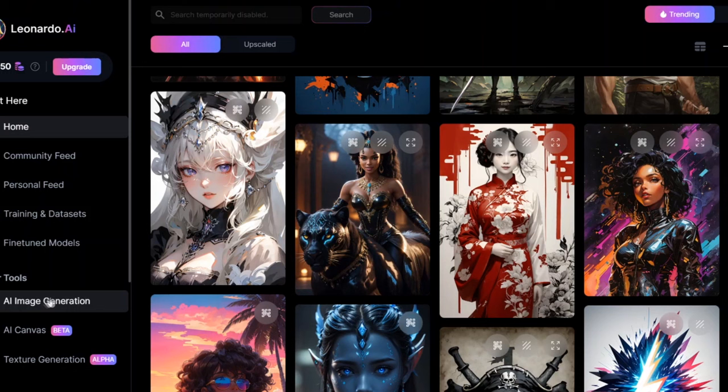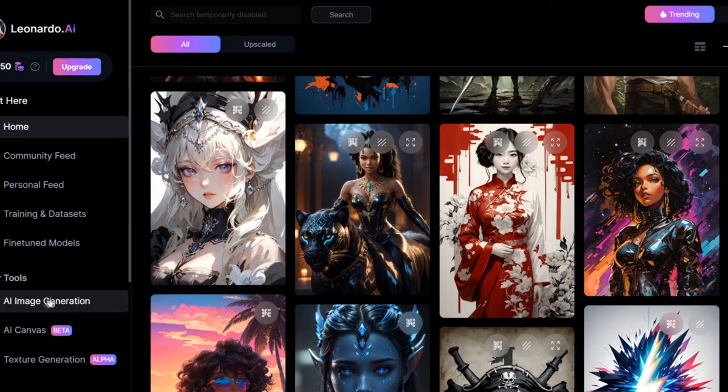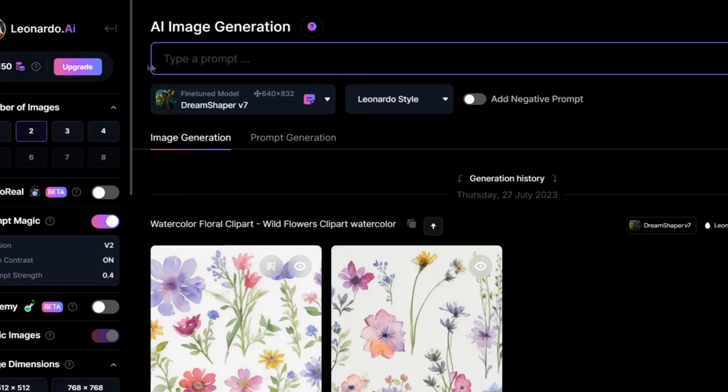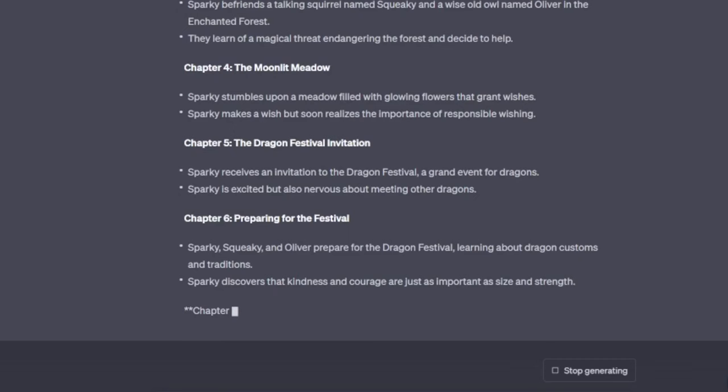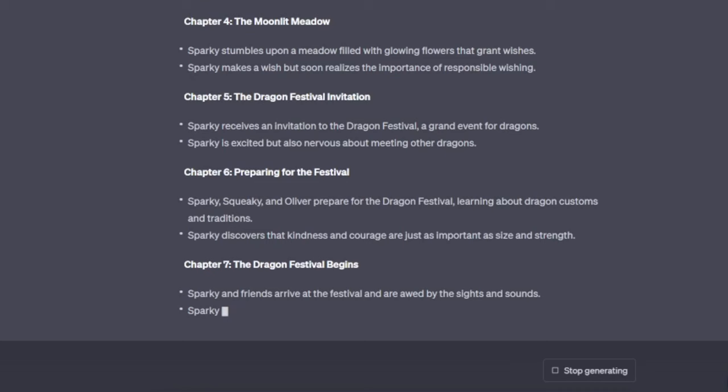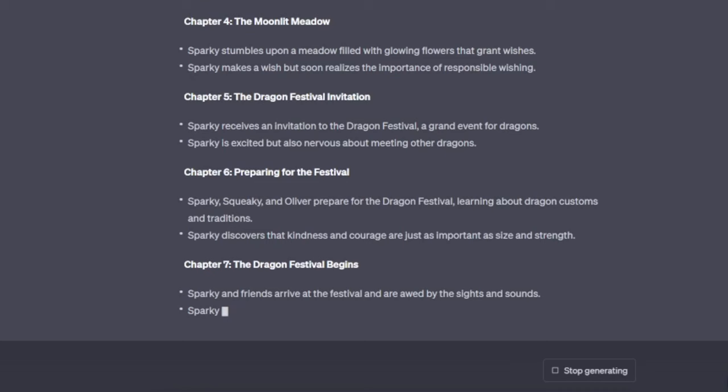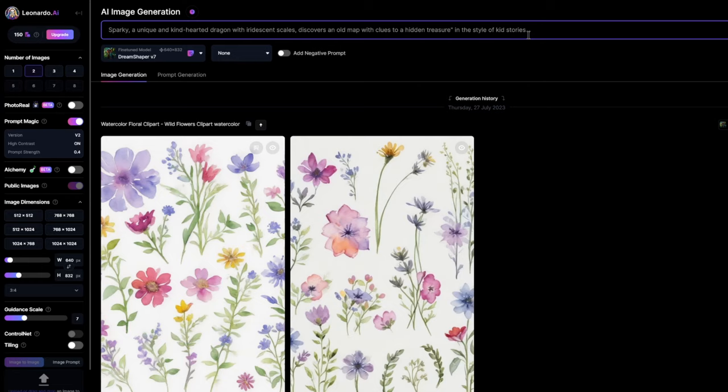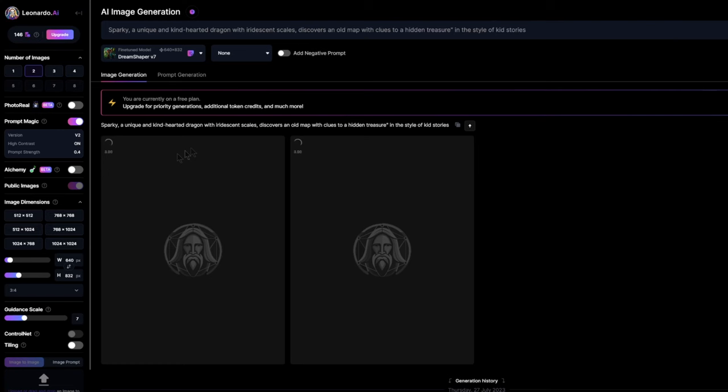Now it's time to bring your storybook to life. To generate your own image, just click on where it says AI image generation. A prompt box will appear where you can type in your request. Head back to those story chapters you generated earlier. Grab the first one, copy that text and paste it into the prompt section right here. Don't forget to type kids storybook after the text. This way Leonardo AI knows what art style to use. Now click generate and let the magic happen. A row of amazing images will appear right before your eyes.